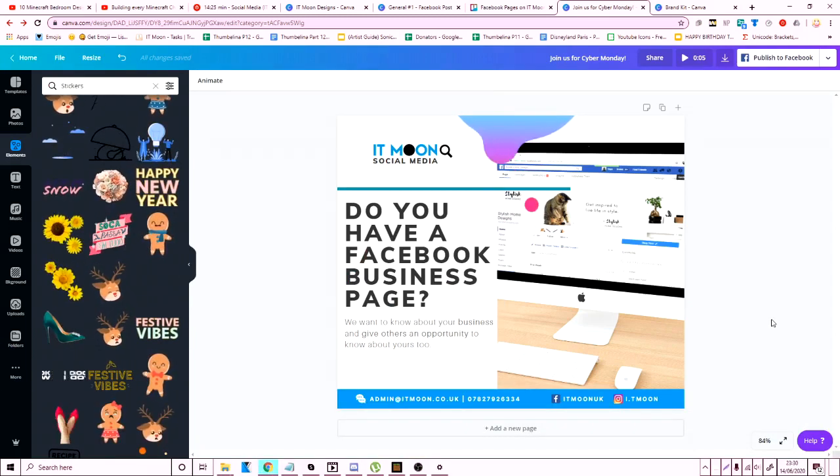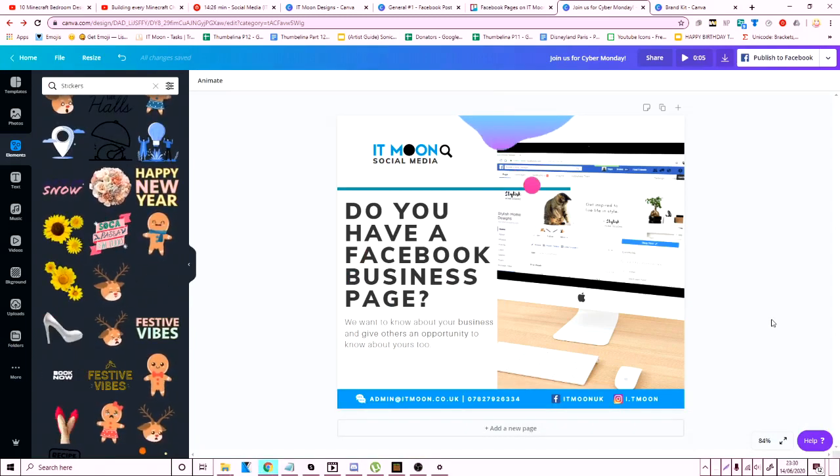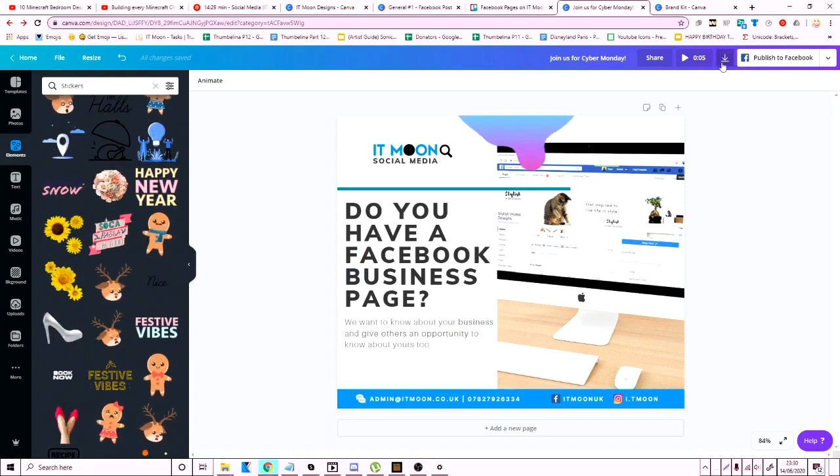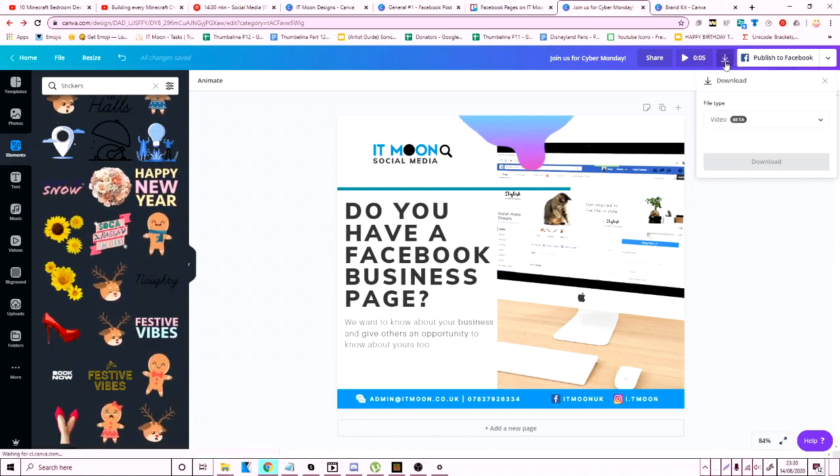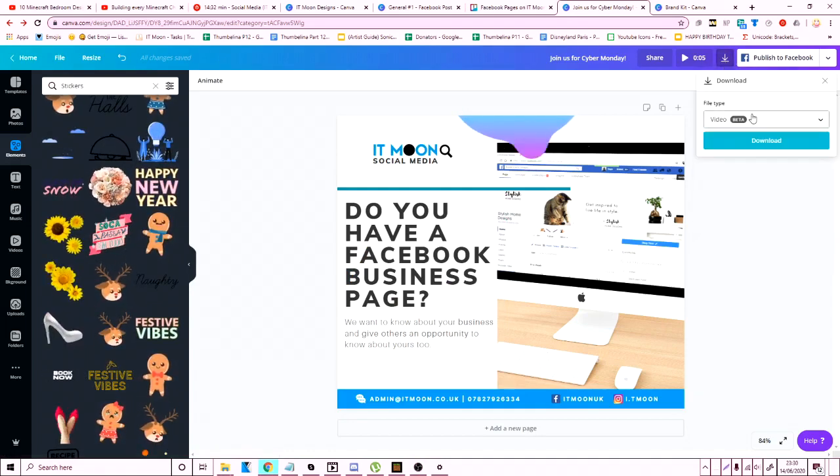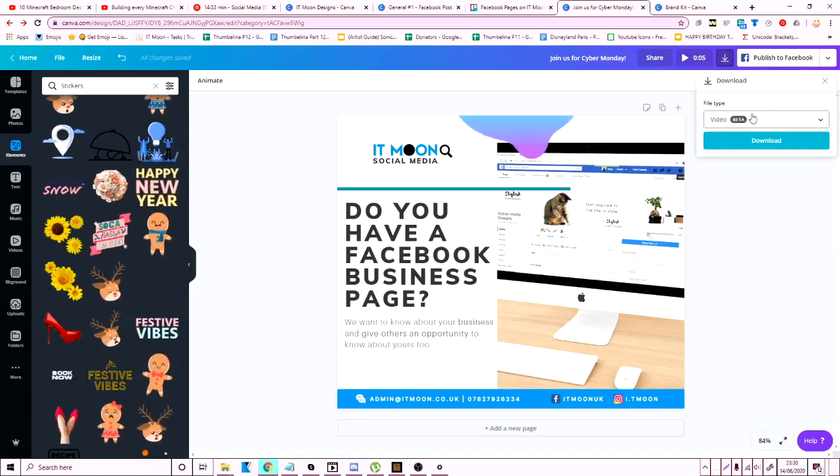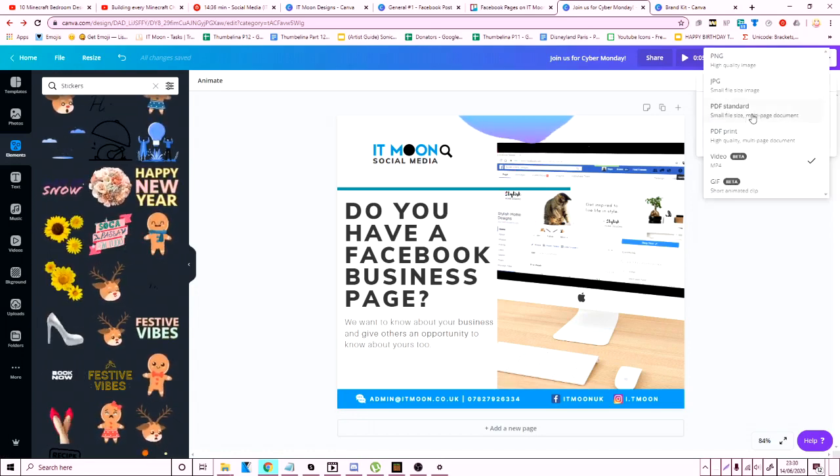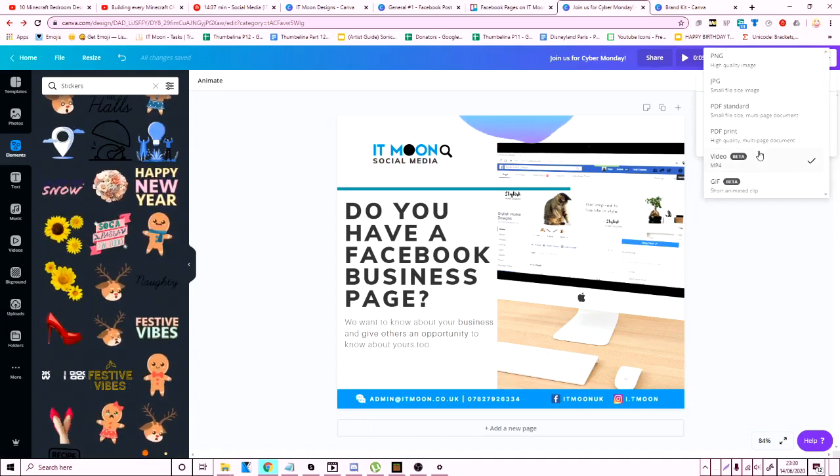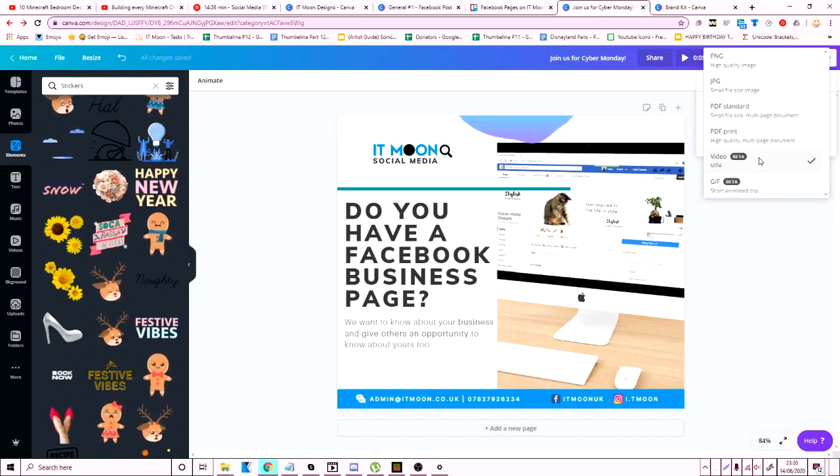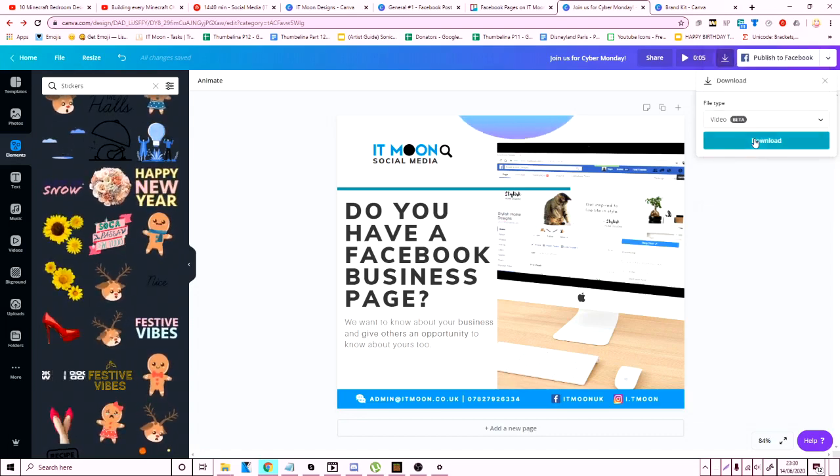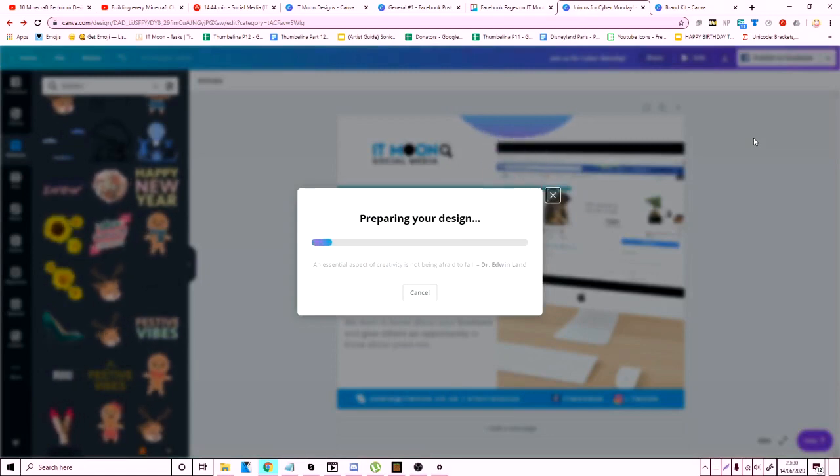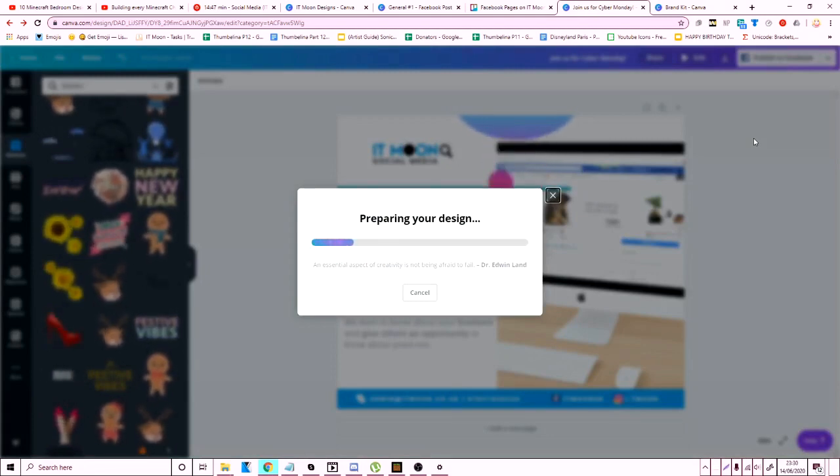And just before we end the video, to save your image, you go up here to the download icon and depending whatever you made, an animated version or a picture version, you'll have options of what you can download the file in. So because this is animation, I'm downloading the video version. I'm also going to download the GIF version because I don't know which one works better at the moment.